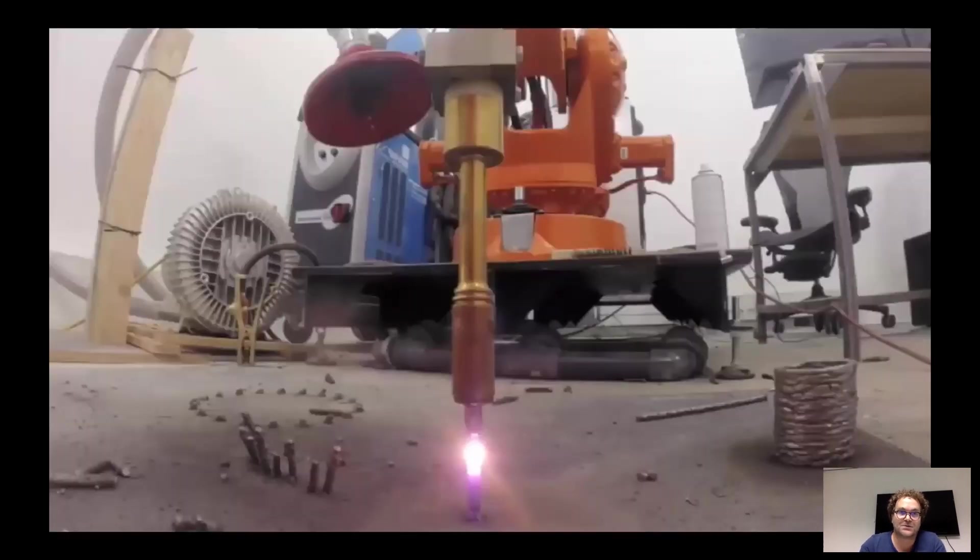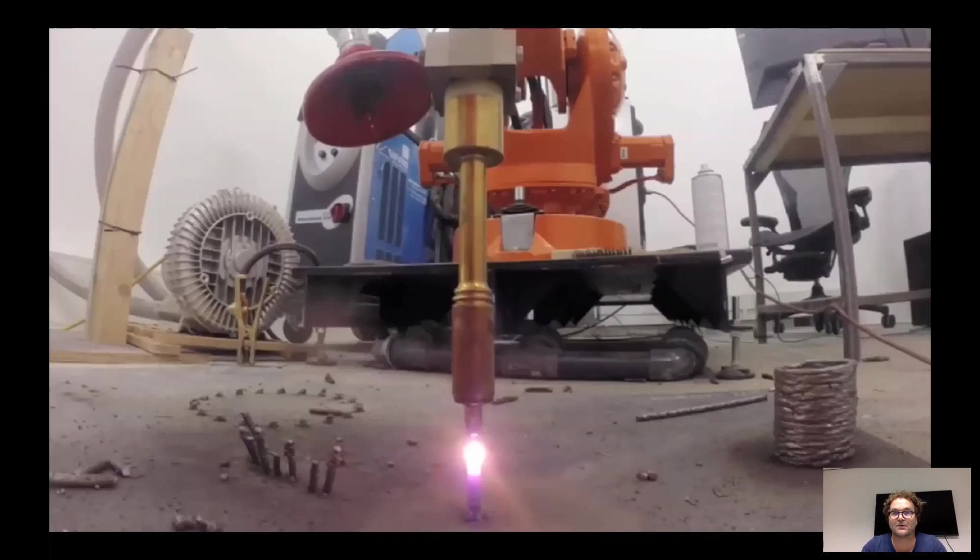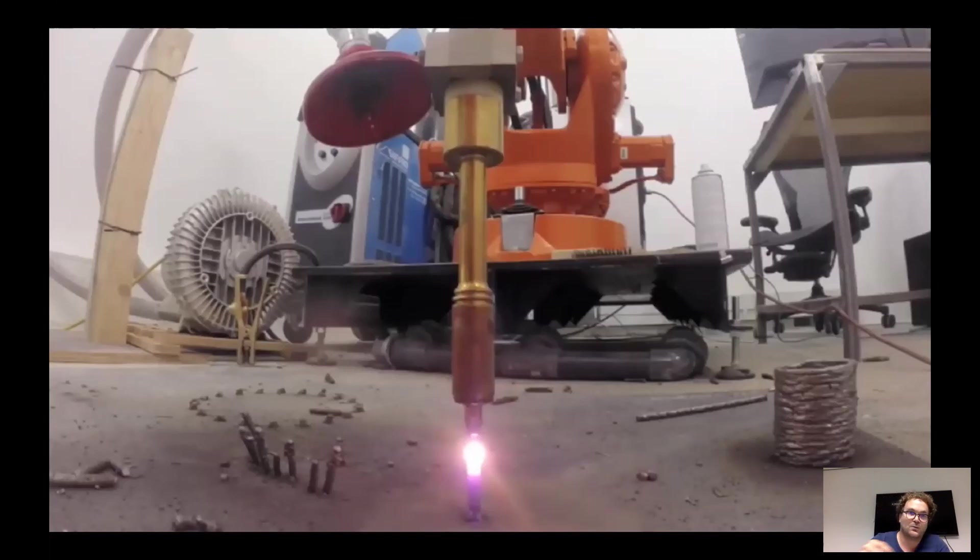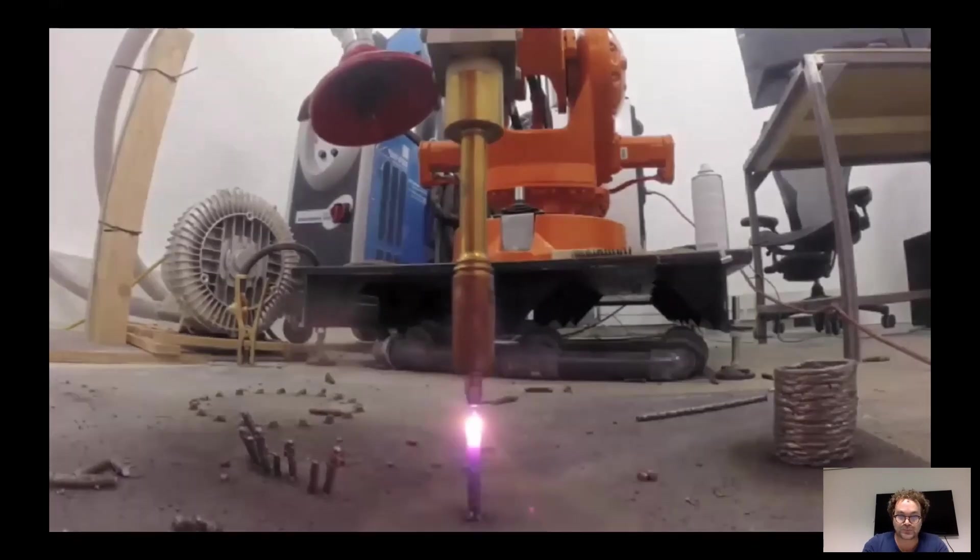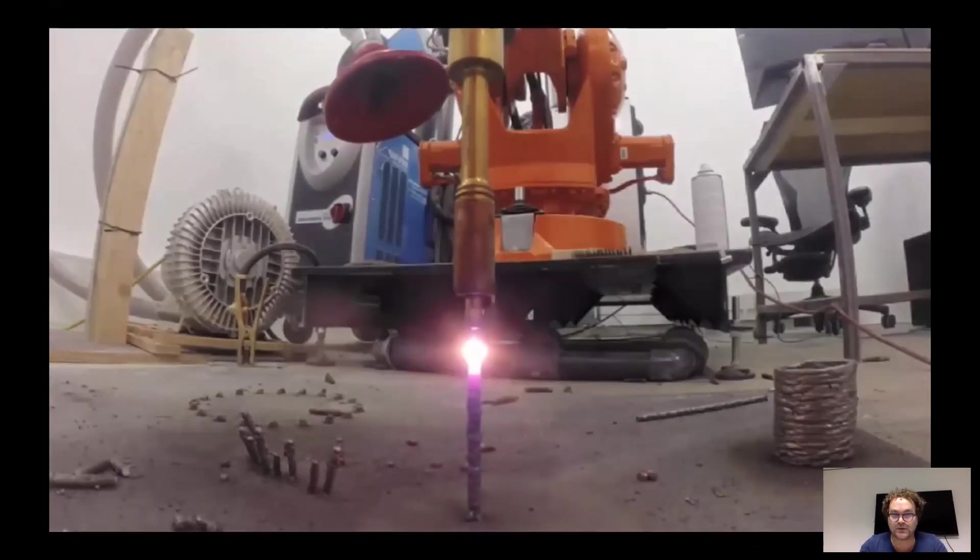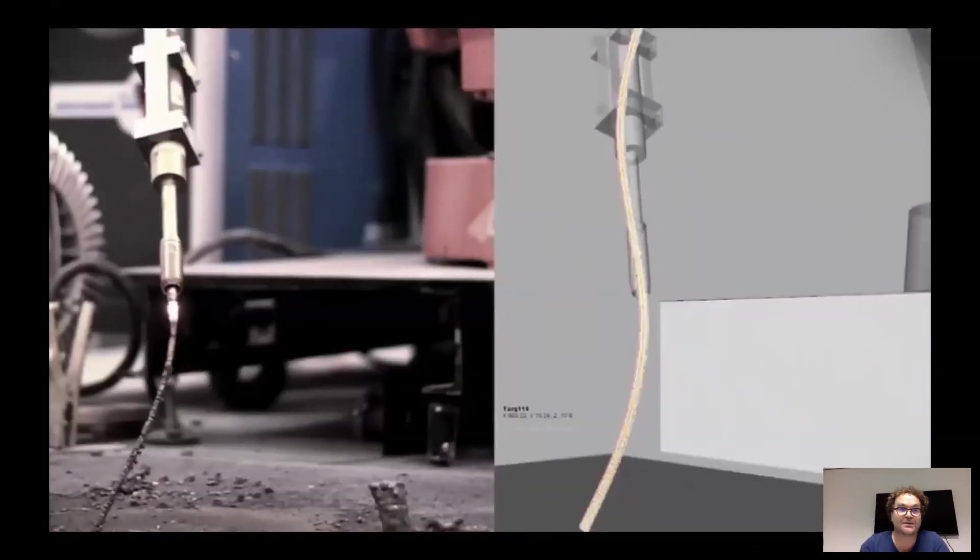Just quickly for people that don't know wire arc additive manufacturing, that's the basic technology. So we use a welding robot and a piece of software that we created to print either layer on layer or dot by dot. And here you see it sped up a bit.